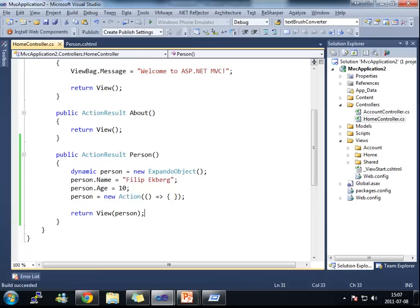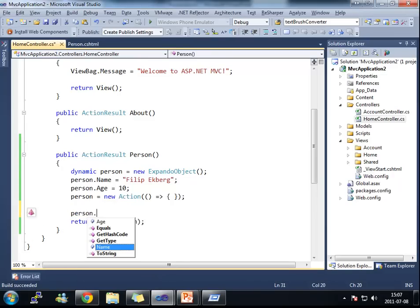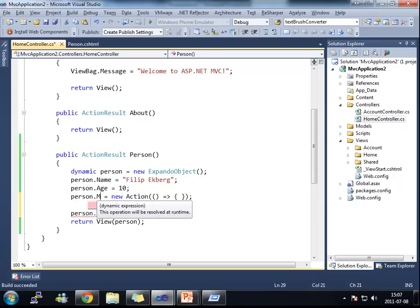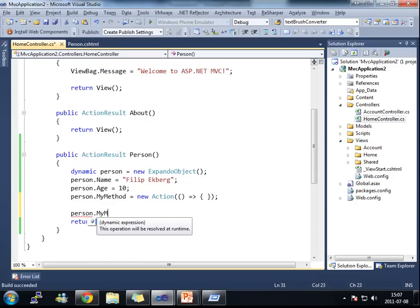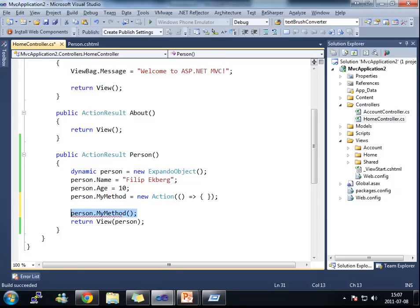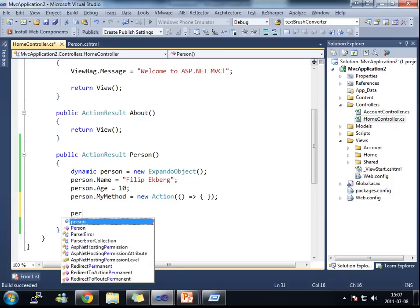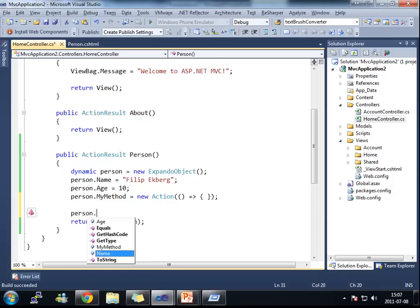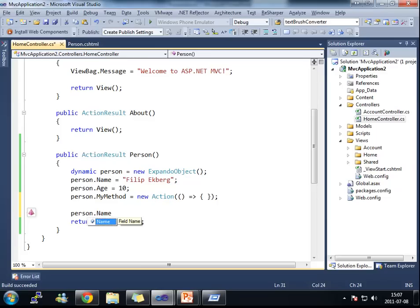And all this works. It even compiles and this is pretty cool. I could call my person dot my method. I could call person dot name.